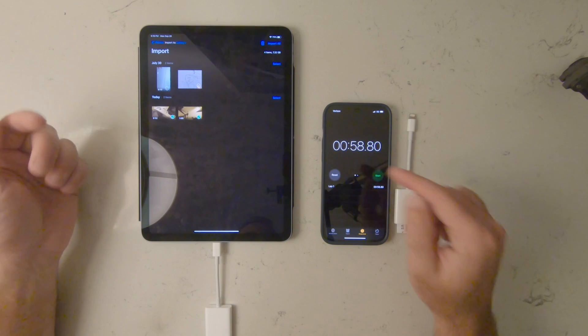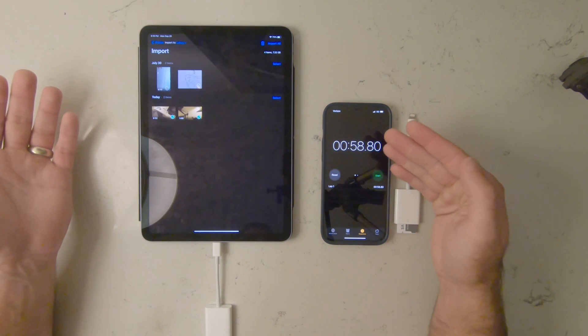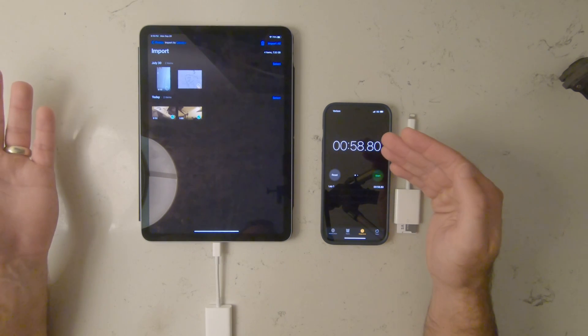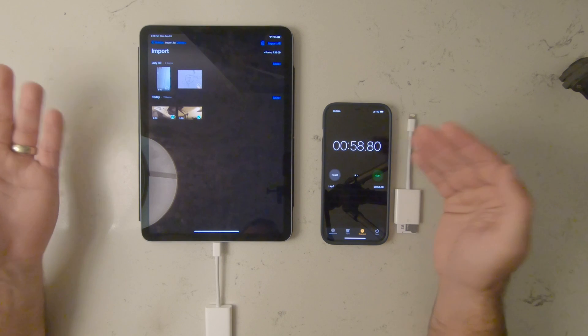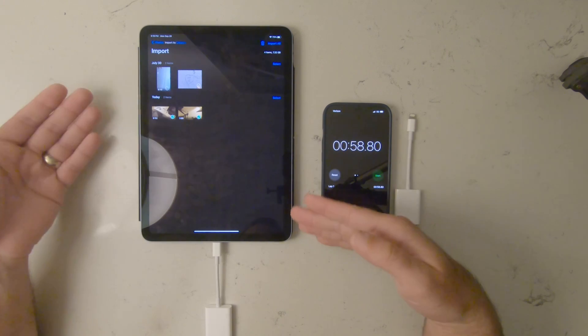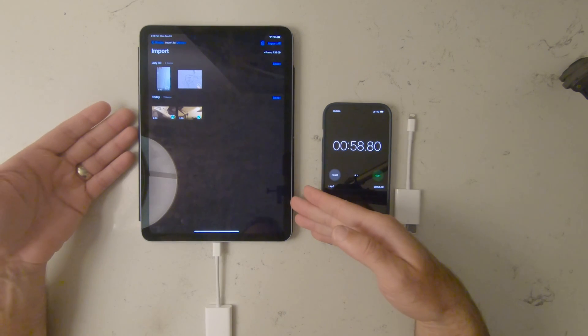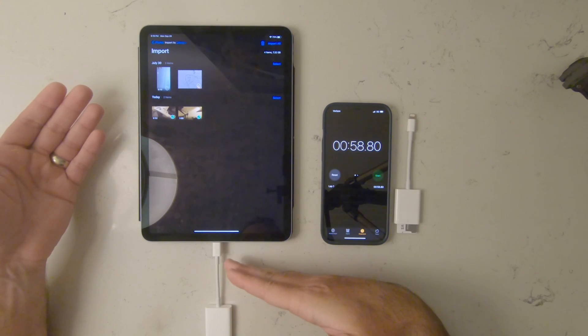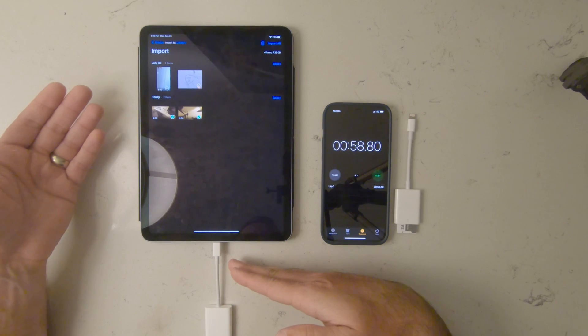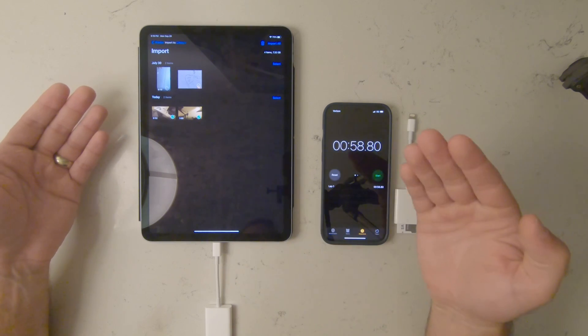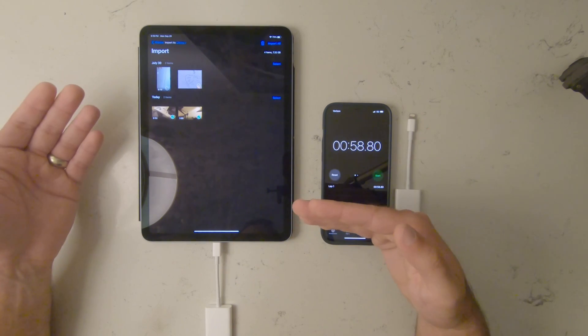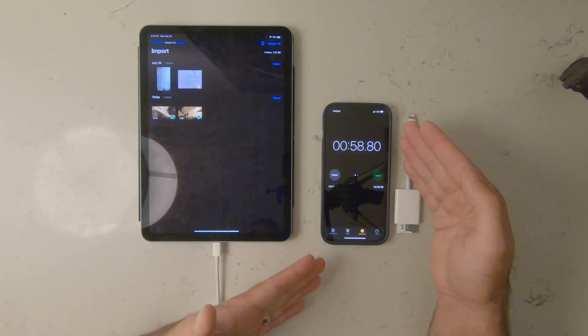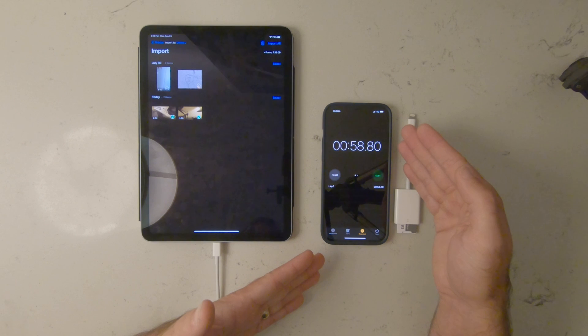All right, so it's 58 seconds versus a minute 43. So the iPad Air with the USB-C connection is going to be about twice as fast getting videos off of GoPro versus any type of Lightning device.